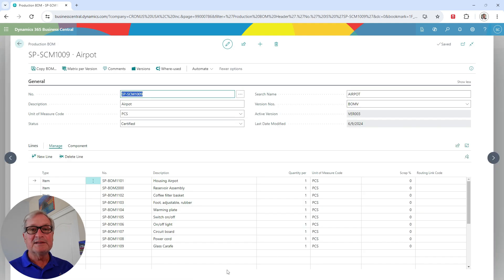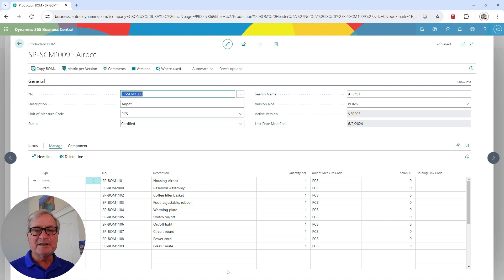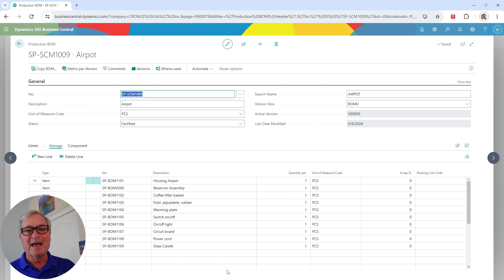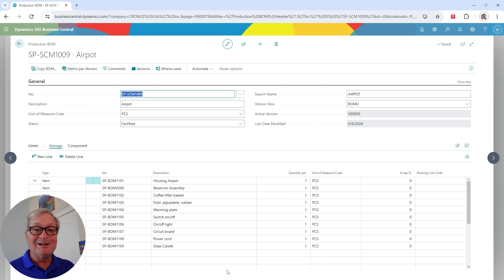This is the bill of materials for this production item. I've got the components listed with the quantities per component. It's very similar to the assembly bill of materials, but it has extra functionality when I add a routing. For now, this is a simple bill of materials with no routing, and I can use this directly in the system.